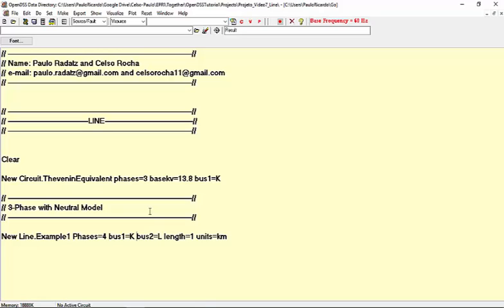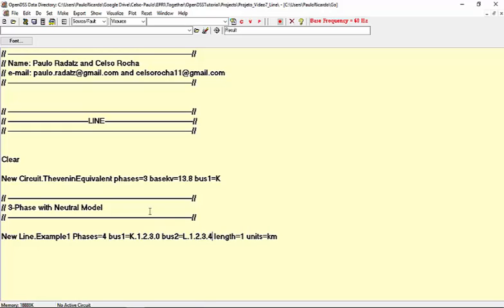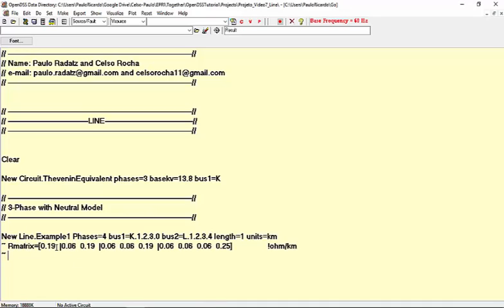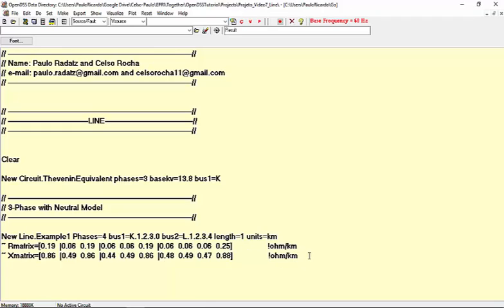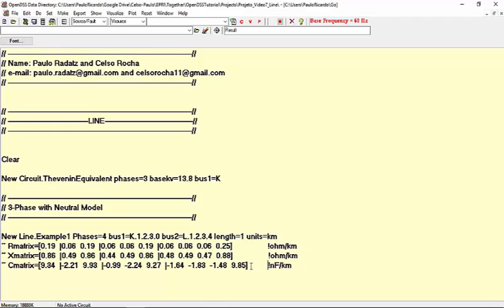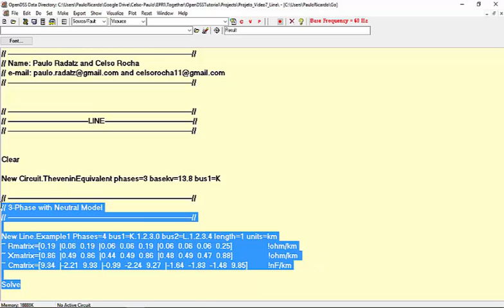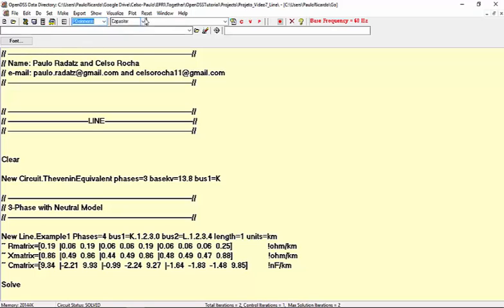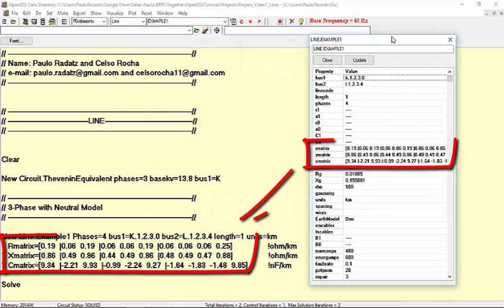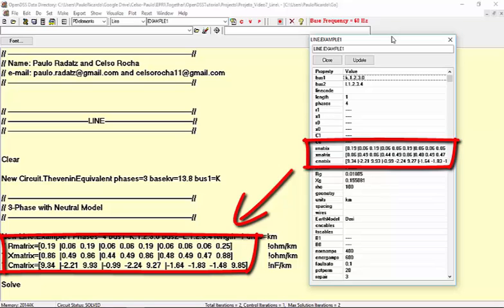Let's add the nodes to which the phases are connected. In bus K, the neutral is grounded, so we must define bus 1 as K.1.2.3.0 in order to have the neutral grounded. For the second bus, we declare it as L.1.2.3.4. I'll use some predefined series impedance and shunt admittance matrices here, declaring only the lower triangle as mentioned. After solving the example, we can check the line's parameters in the form edit. As you can see, the R matrix, X matrix, and C matrix are equal to what we have defined.